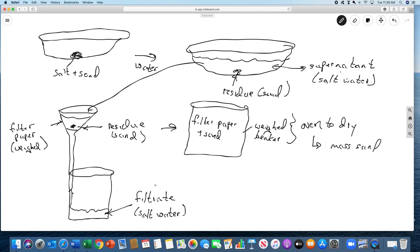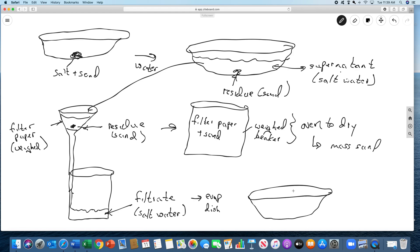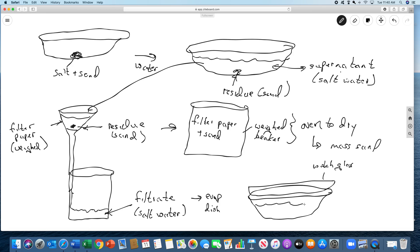Then what I'm going to do is take the filtrate, and it's going to go back into the evaporating dish. But this time the evaporating dish will be covered. So the evaporating dish, it's going to have a watch glass sitting on top of it that we weighed. All that does is it just prevents the stuff from splattering.